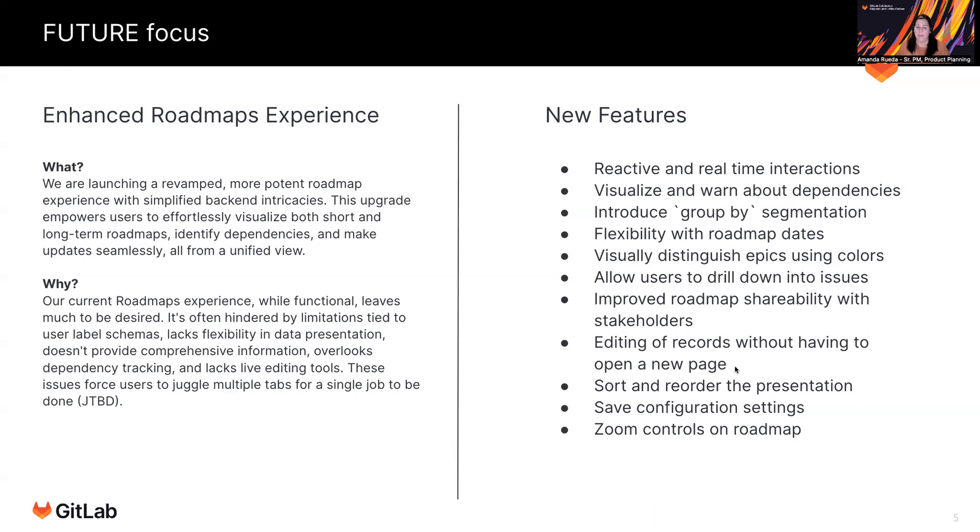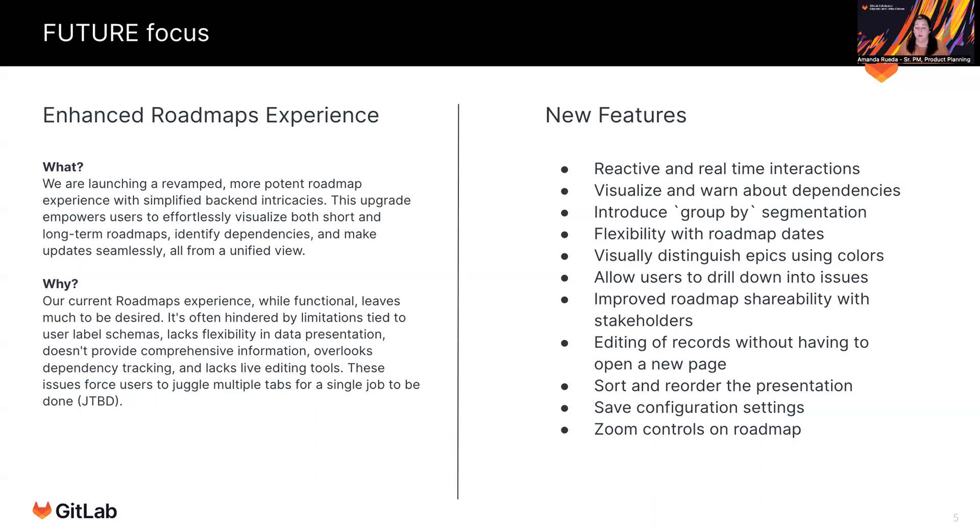And then really optimizing for efficiency, workflow efficiency. I mentioned the ability to change the dates on the actual roadmap itself without opening a new page, but really for any metadata today that you want to change on an epic while you're building the roadmap, you have to open a new page. So our goal will be to allow you to edit that stuff right from within the roadmap without having to open a new page or a new tab every time.